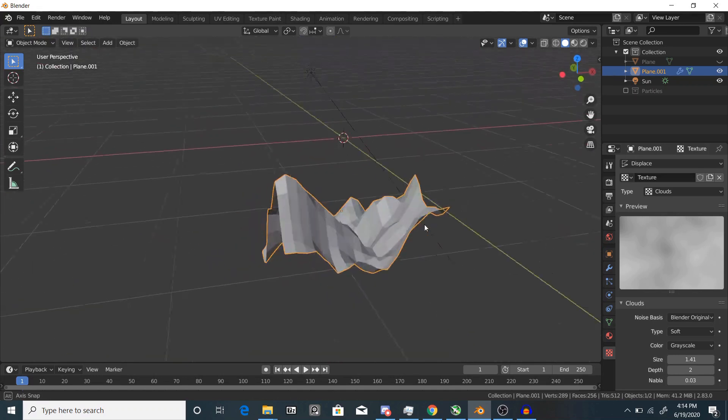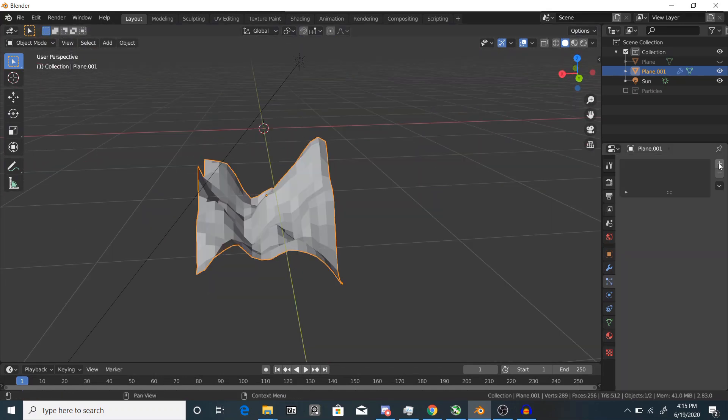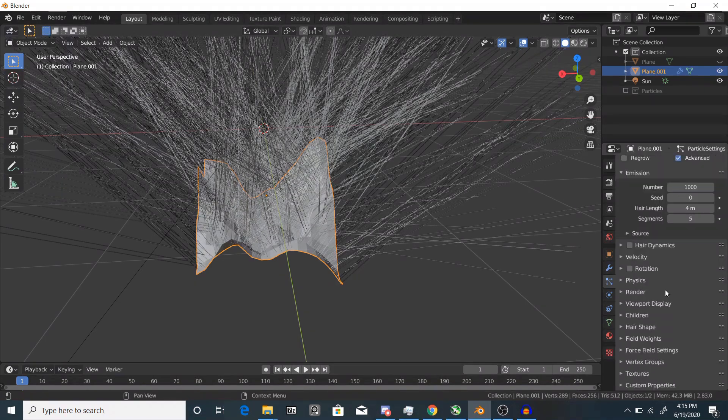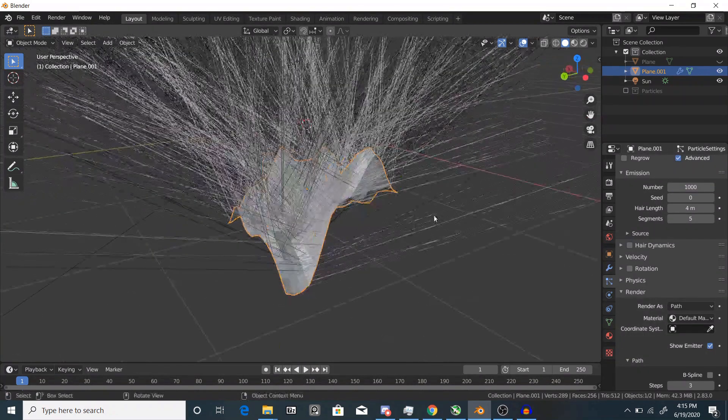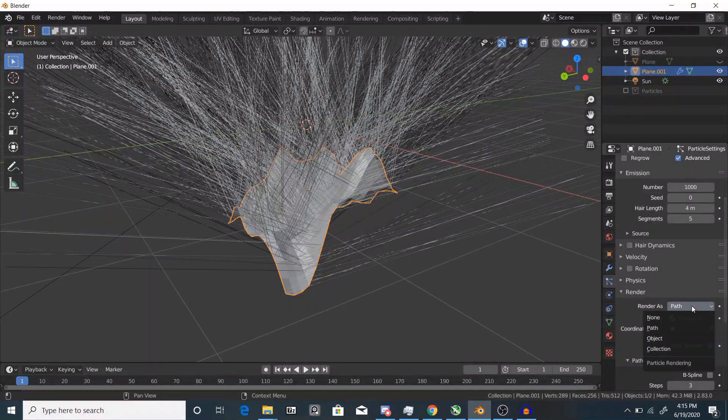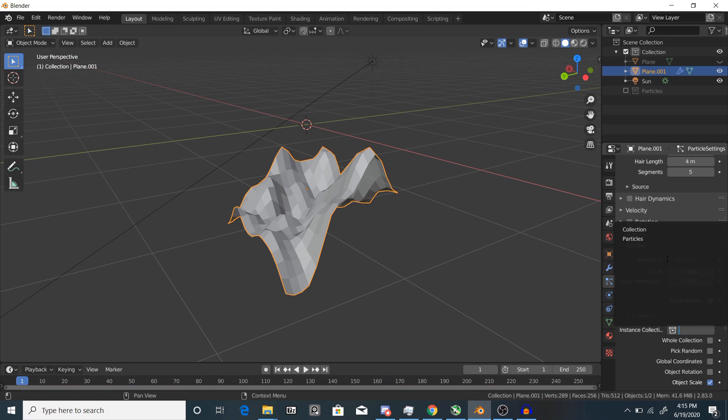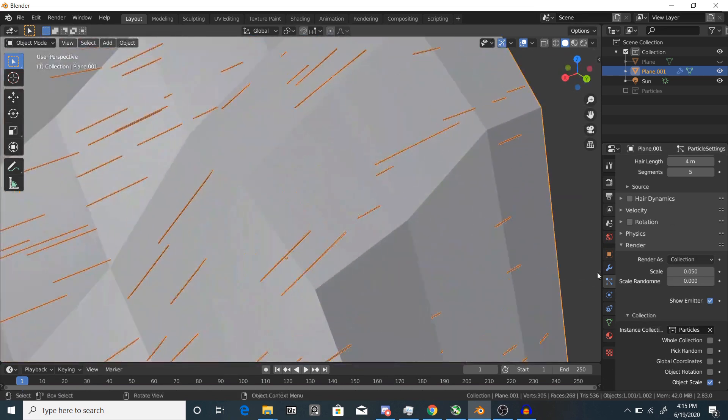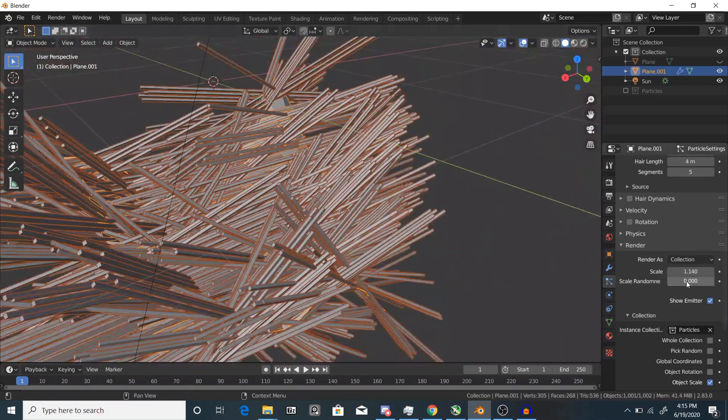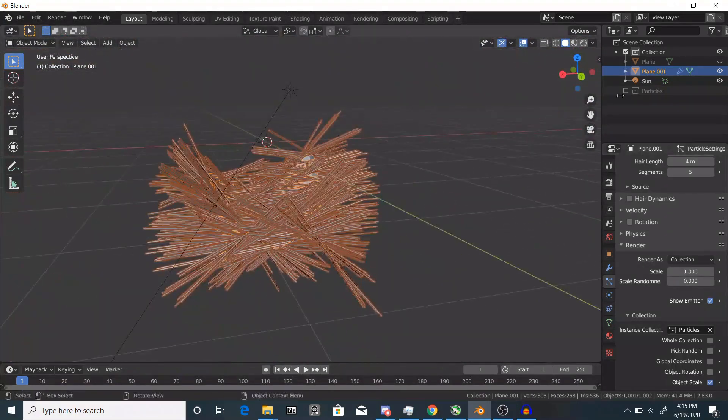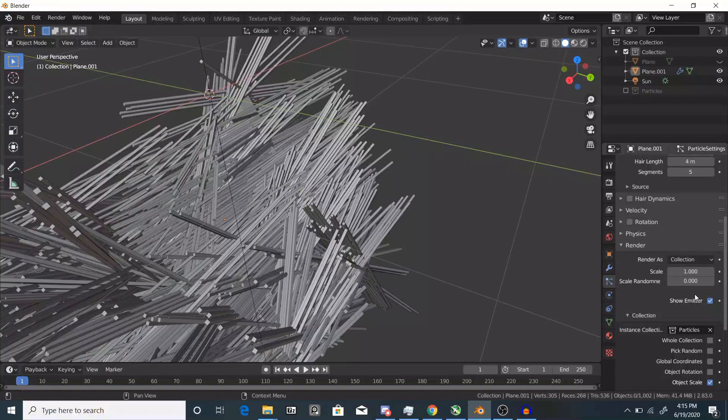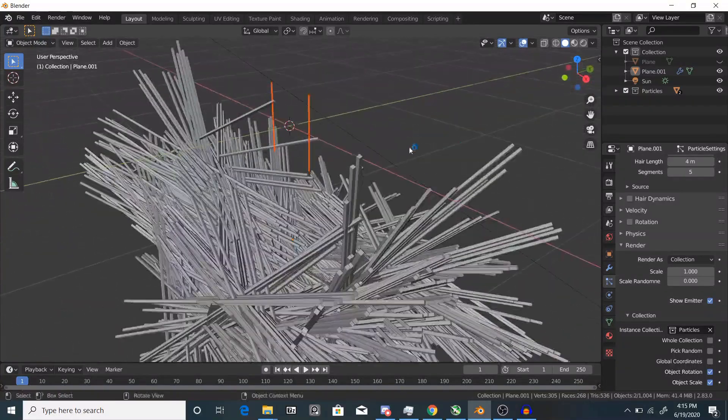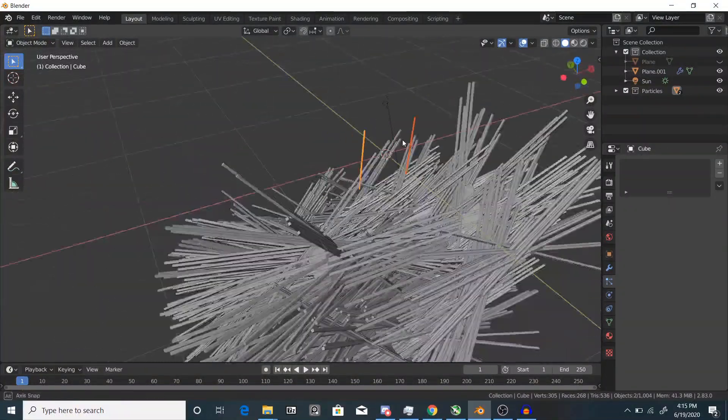Next thing we're going to do is add a particle system. Go to hair and check Advanced, then we're going to go down to the render tab and we're going to render as a collection. Now select your particles collection. You can see they're all down there, really tiny, so let's scale these up. Something like one should work fine. You see they're all crazily rotated everywhere, so check object rotation, then unhide your particle collection, then rotate them 90 degrees along the line.